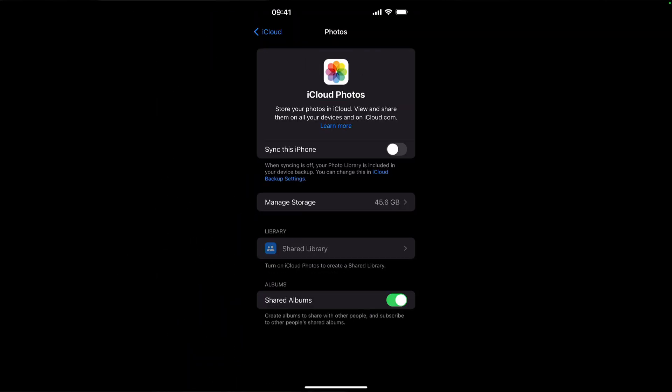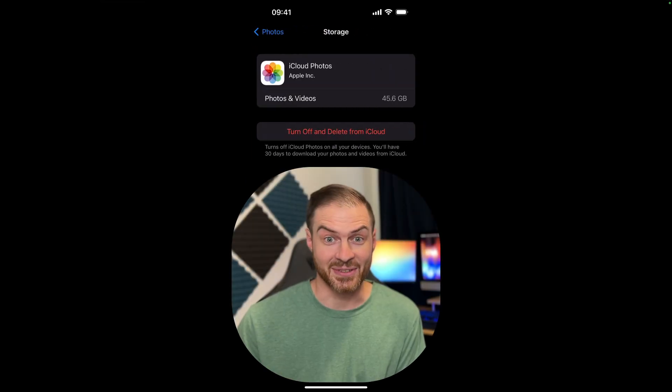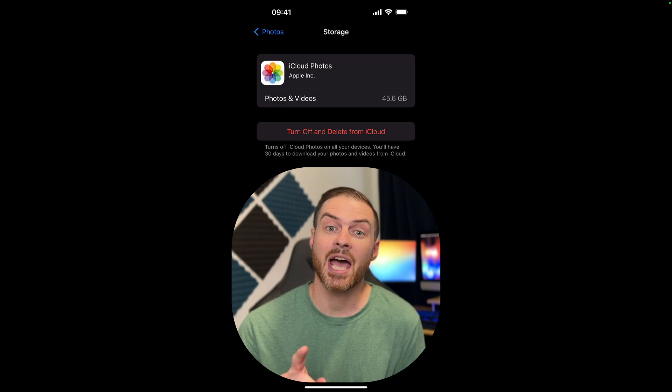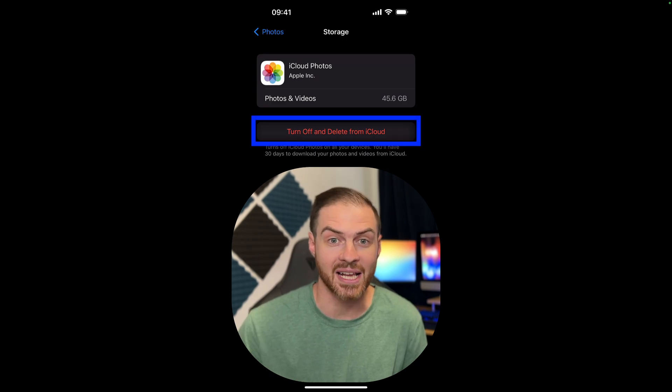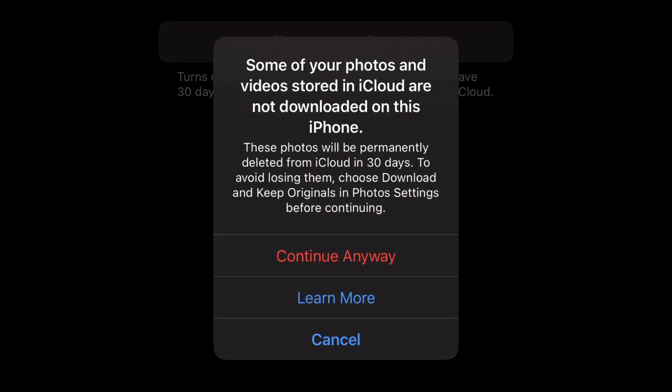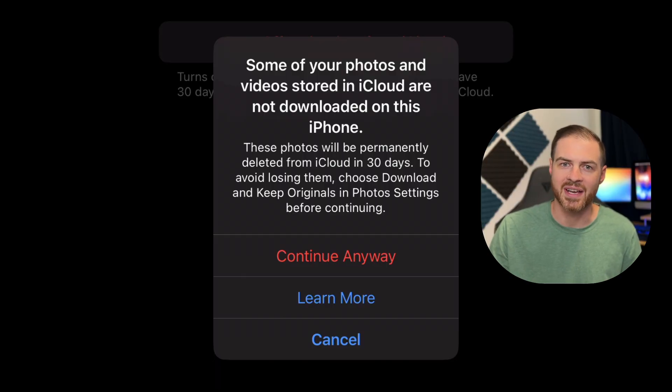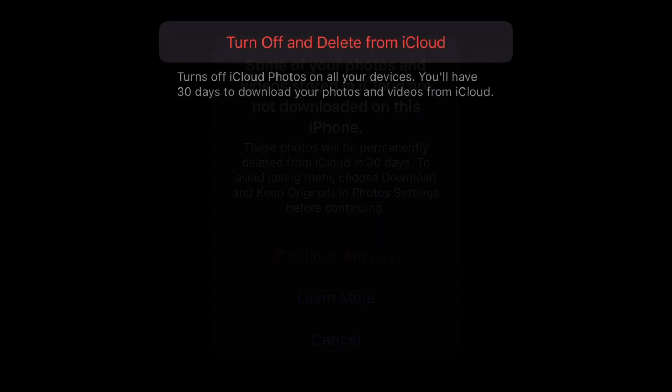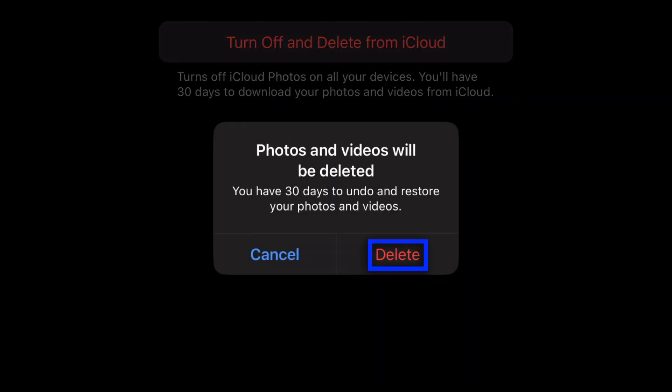Next, I tapped on the manage storage button. Then, I did it. With my fingers shaking, I tapped turn off and delete from iCloud. A warning appeared, letting me know that without another backup, many of my photos and videos would be permanently deleted after 30 days. No worries, Google Photos has me covered. I tapped continue anyway. One last warning. Here we go, delete.